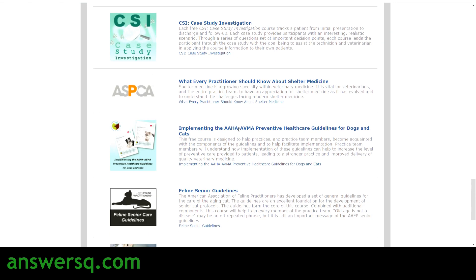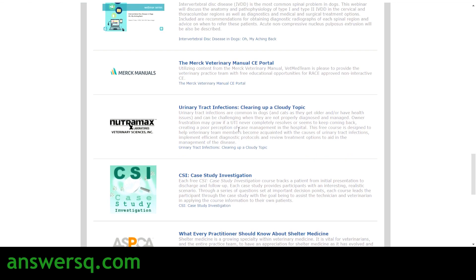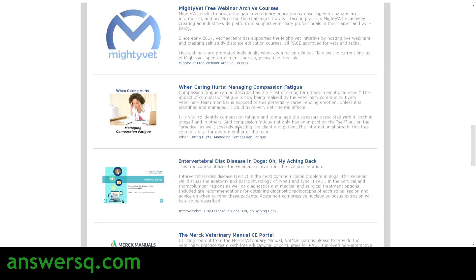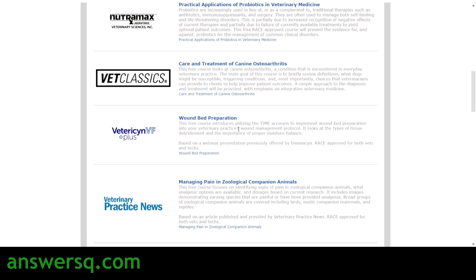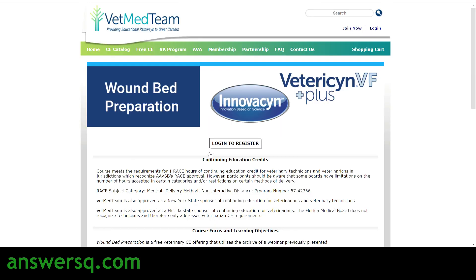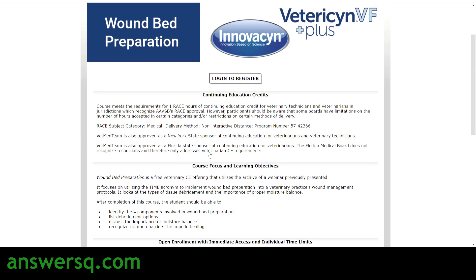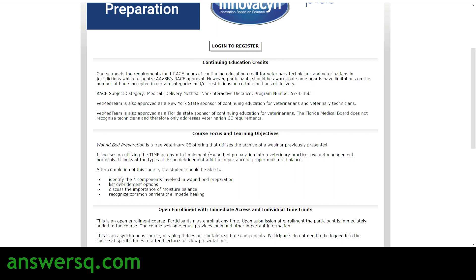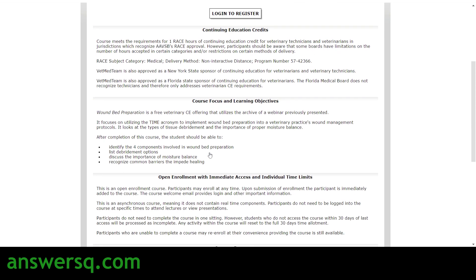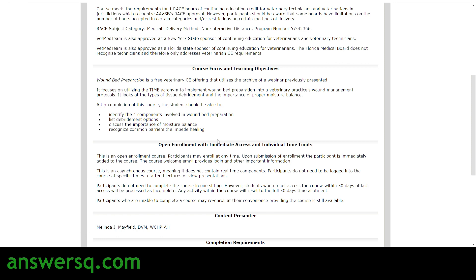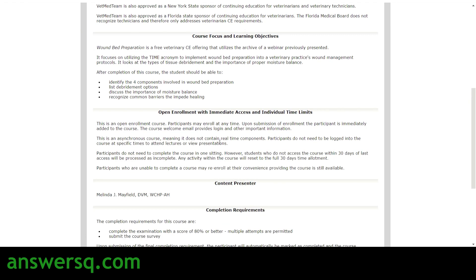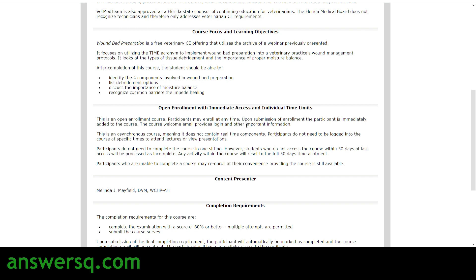You also have feline senior guidelines and tips from the trenches. So there are many courses available here on VetMedTeam. If you want to know more details about any course, simply click on the course name. For example, for wound bed preparation, click the link beneath the course description and you'll be taken to the course page, where you can get details about what the course focuses on, the learning objectives, and the agenda.